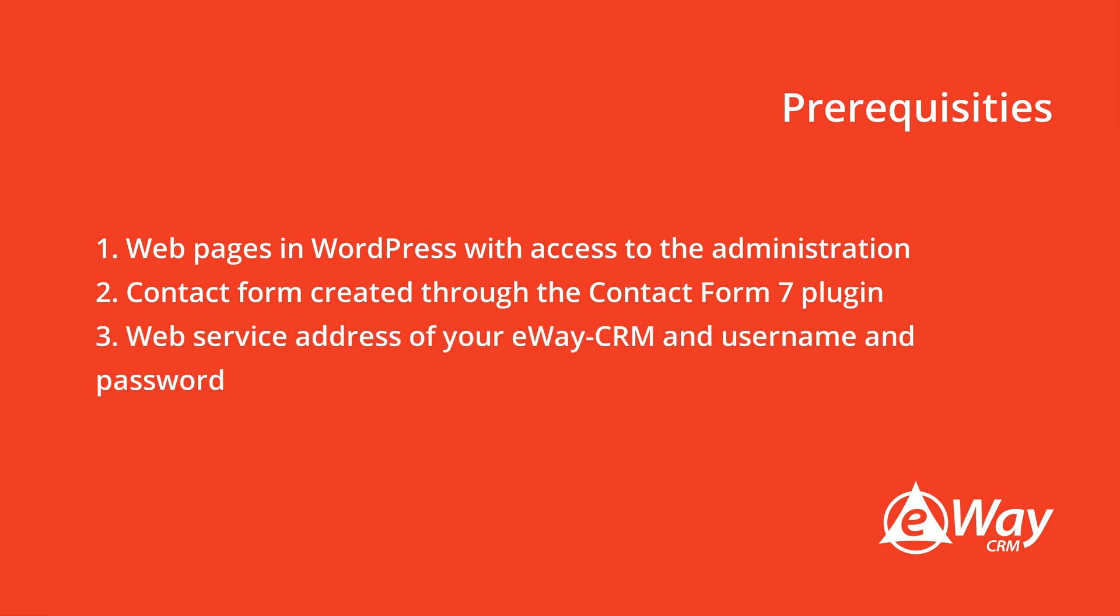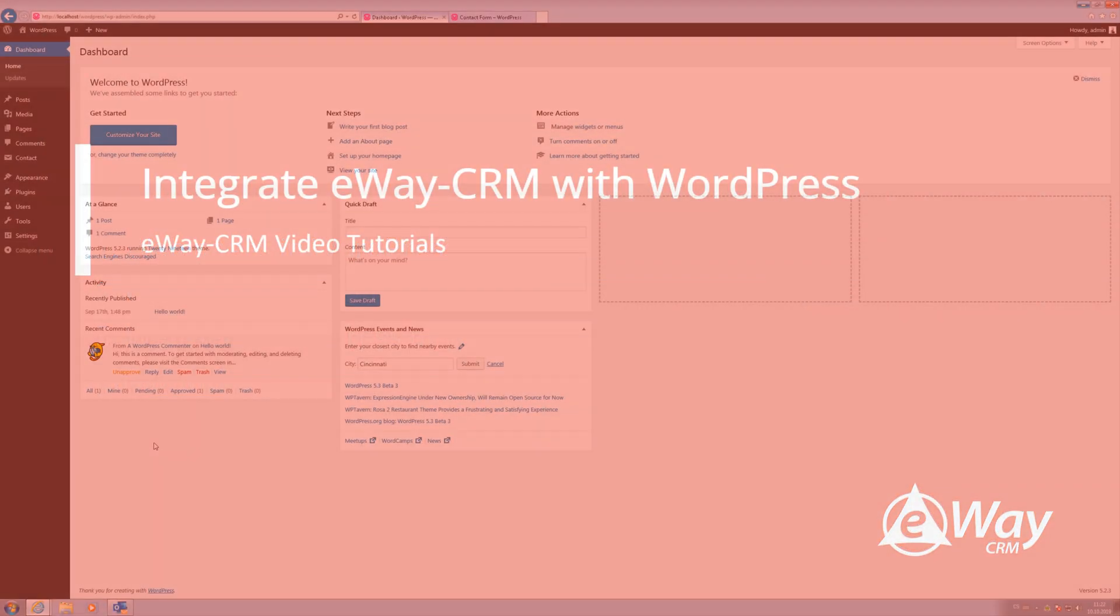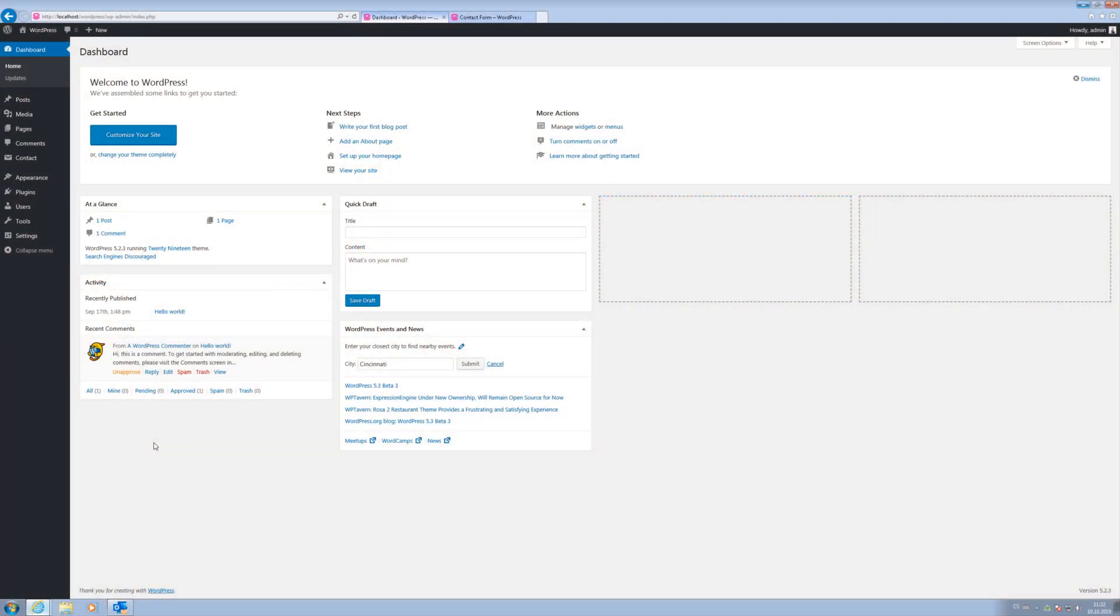3. Your eWay CRM web service address and account where your website will write new deals to eWay CRM. We recommend that you create this account for this purpose only. You can set strict user rights and minimize the risk of misuse. So, let's start.